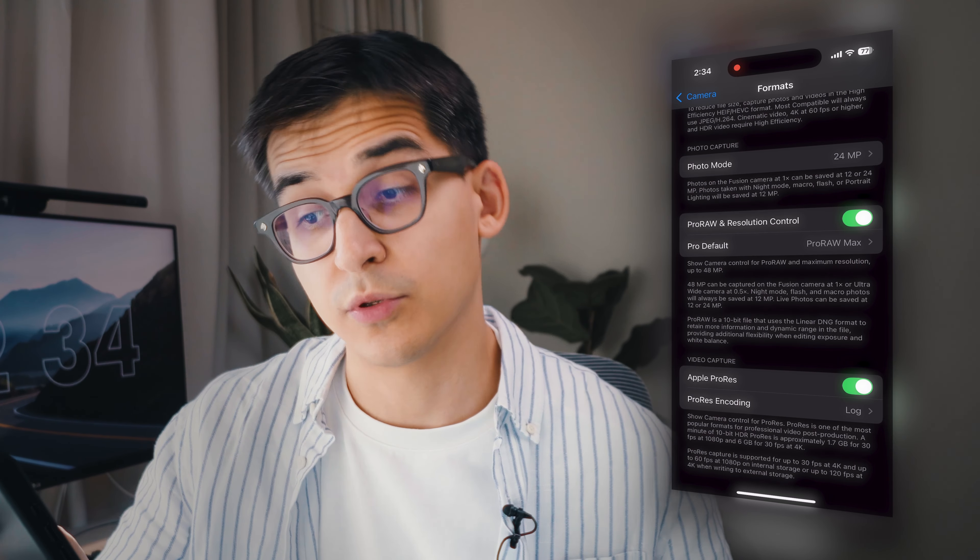For photo modes, click on the highest resolution — 24 megapixel. Toggle Pro RAW and Resolution Control and choose Pro RAW Max for the highest possible quality. At the bottom of this page, for video capture, toggle ProRes and choose the ProRes encoding lock. This is only for iPhone 15 Pro and 16 Pro owners who want to step ahead in video quality — it will make the highest quality footage possible.